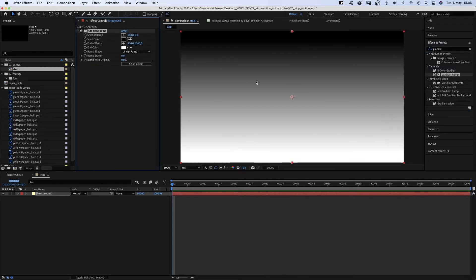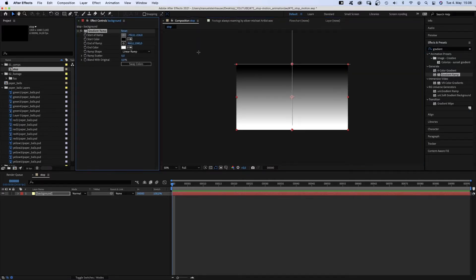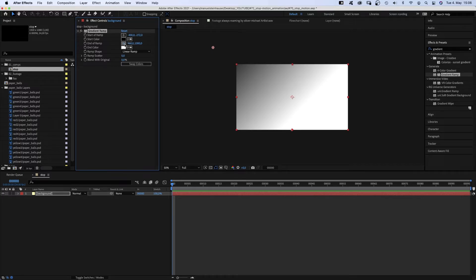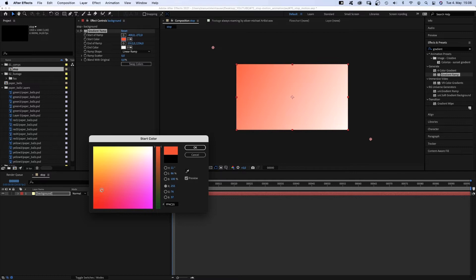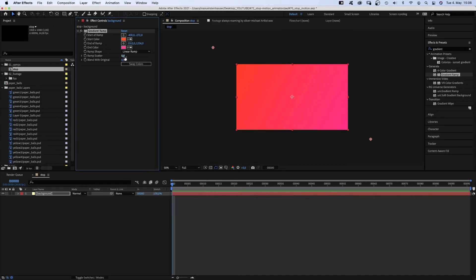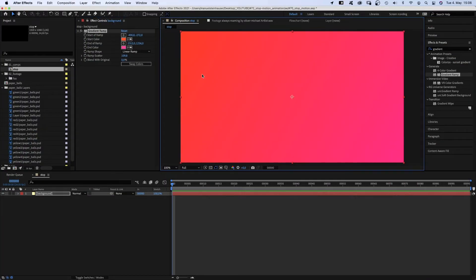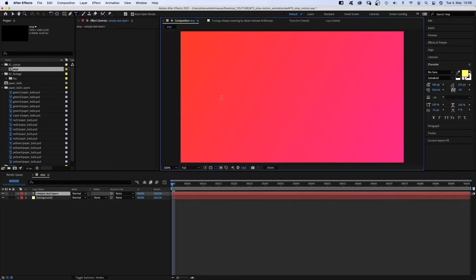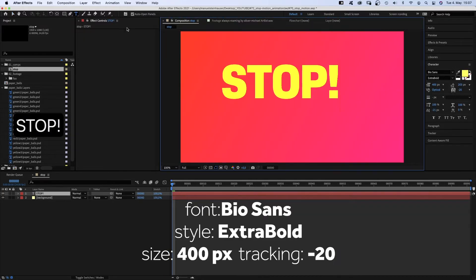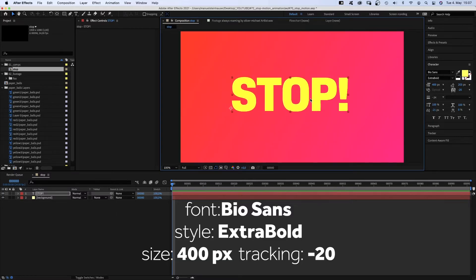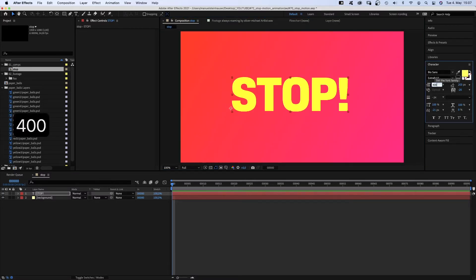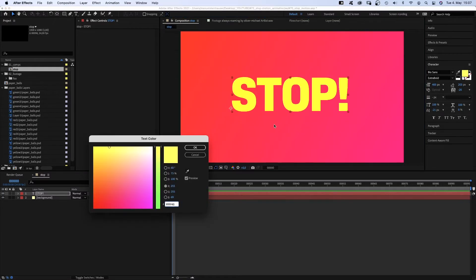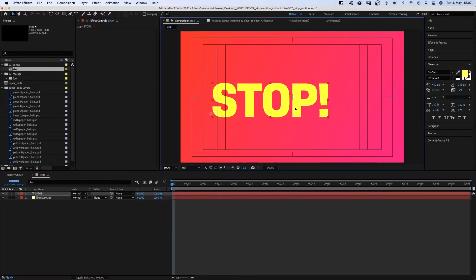We head over to the effects and presets window and add a gradient ramp. We give it a diagonal direction. My color choice is a bright red to purple gradient. And we add lots of frame scatter to avoid color banding. Next, we grab the title tool and add stop. I use Biosans Extra Bold, which is available on Adobe Fonts. Size around 400, color a bright yellow.